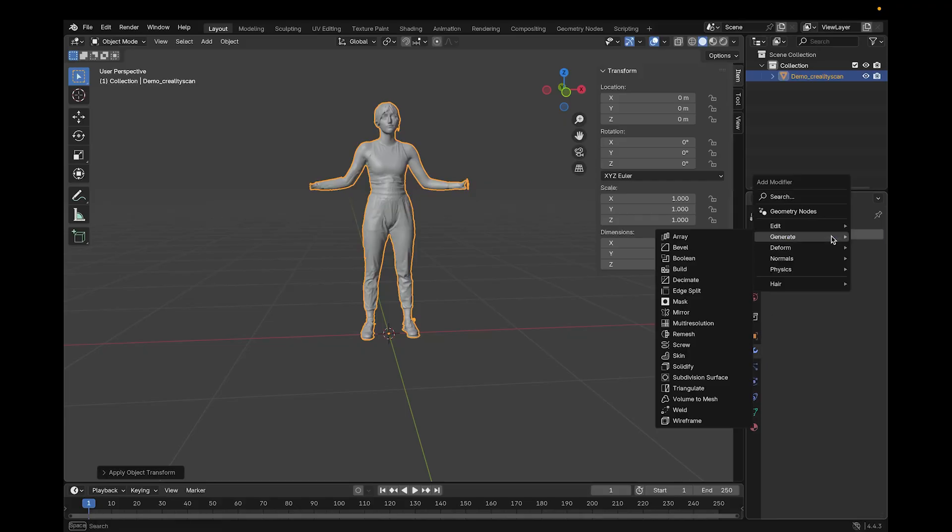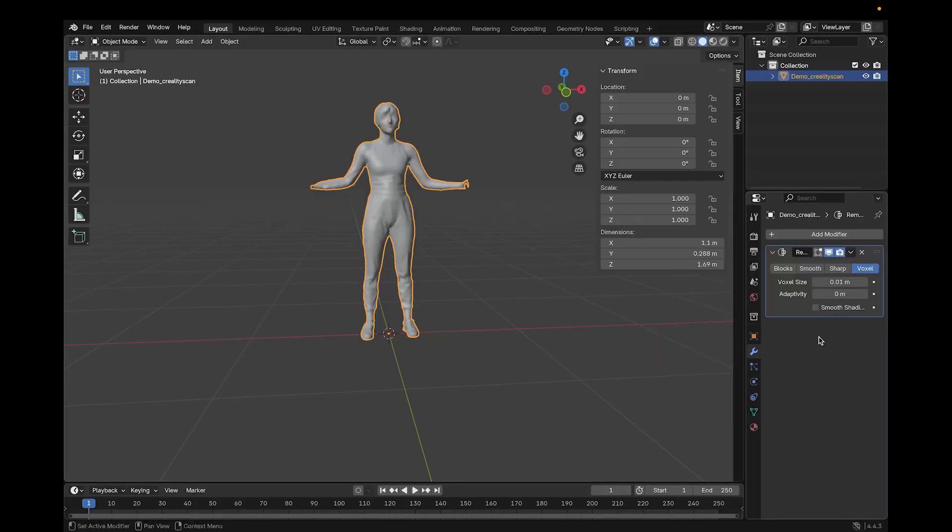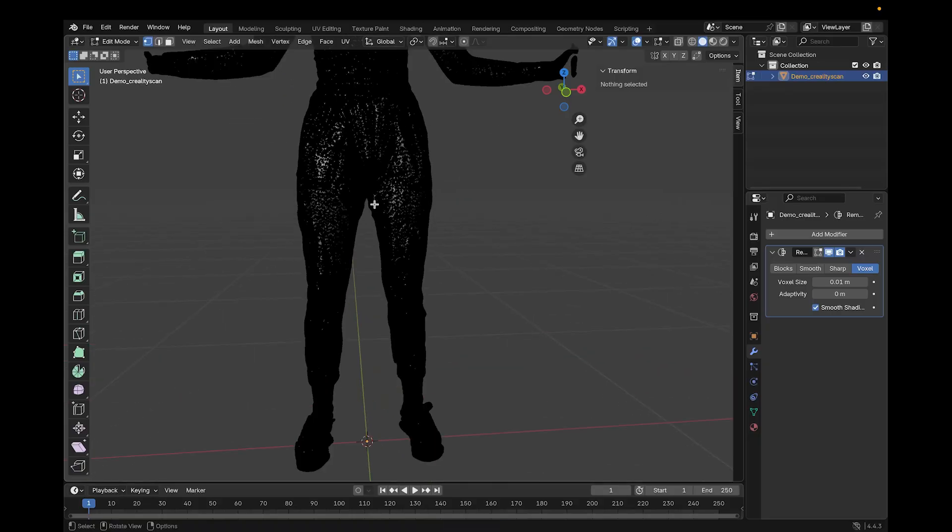Then I can add the remesh modifier and change the voxel setting to 0.01 meters and check smooth shading. This will reduce the geometry of the model and make it much lighter for simulating in Clo and easier to edit while it's in Blender.